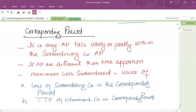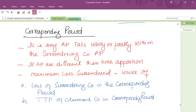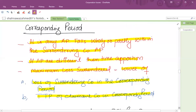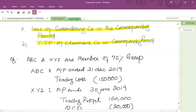Sometimes it happens that the period of account does not match between companies. If the surrendering company's accounting period is different from the claimant company's, this is called a corresponding period, and you must match it with the surrendering company's accounting period. You need to check that the claimant company's period falls wholly or partly within the surrendering company's accounting period. If accounting periods differ, time-apportion them. The maximum loss to be surrendered equals the lower of: the loss of the surrendering company in the corresponding period, and the TTP of the claimant company in the corresponding period.